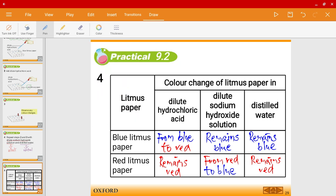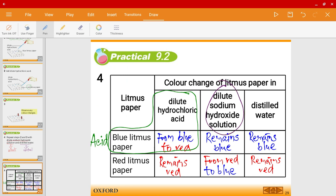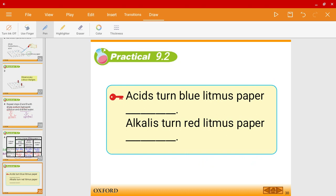From this table, what conclusions can we draw? In dilute hydrochloric acid, the blue litmus paper changes from blue to red. So in other words, if there is an acid present, the blue litmus paper changes from blue to red. On the other hand, for dilute sodium hydroxide solution, the color changes from red to blue — so if you have an alkaline solution, the red litmus paper changes from red to blue. The conclusion: acids turn blue litmus paper red.